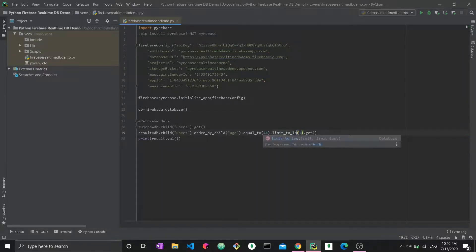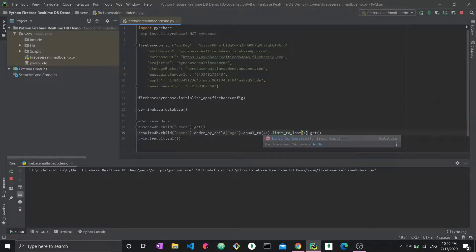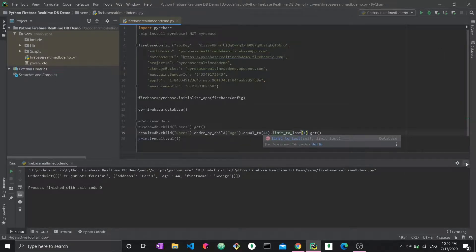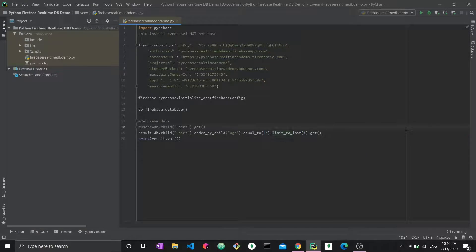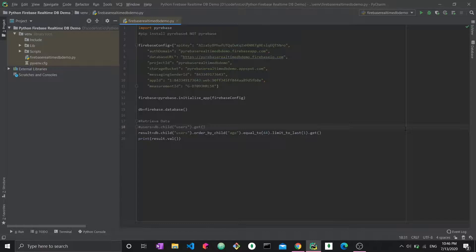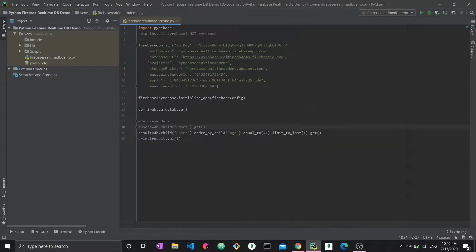Now if I do limit to last and run it, I get the other one with age 44, the bottom one in the database. By doing this, you're actually choosing a column, applying a condition to it, and also limiting the amount of data you get to see from the result. This is essentially how you do it. So now you know how to match both strings and integers.